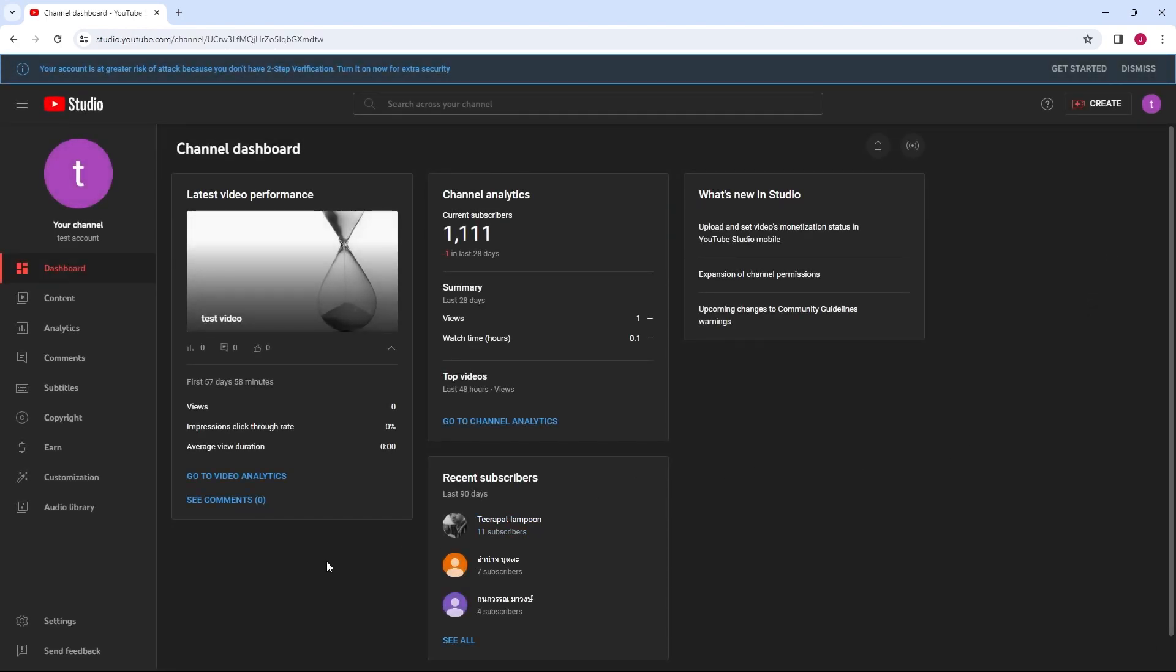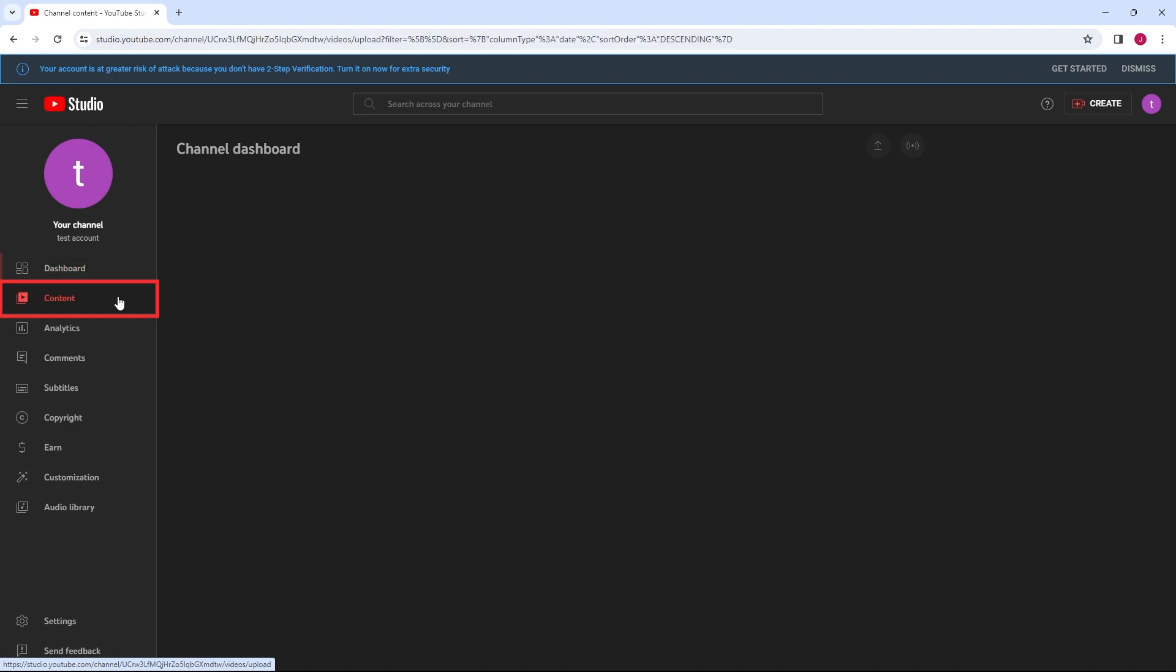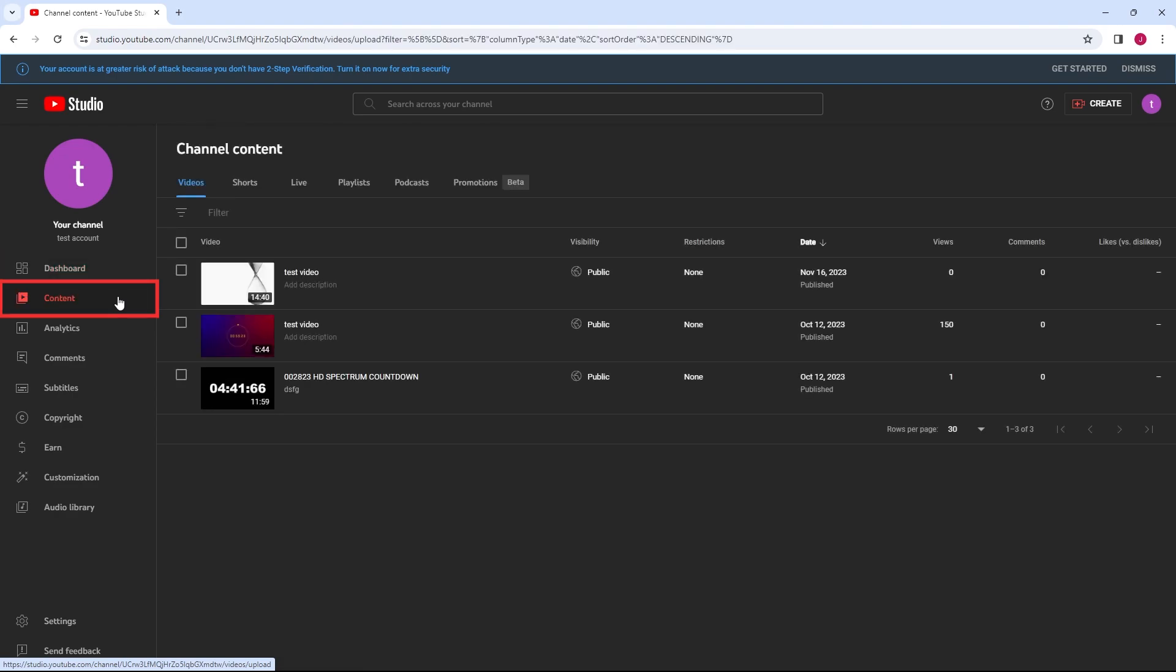In the YouTube Studio dashboard, click on Content on the left-hand menu to see a list of your uploaded videos.